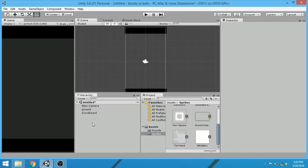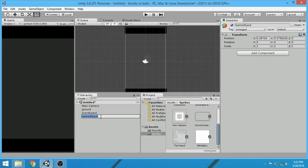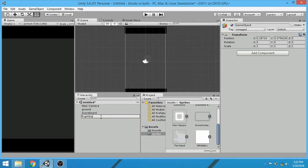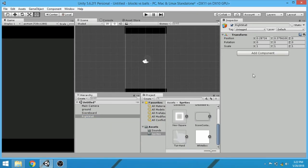Now let's create side walls so that the player is restricted in this area. Create an empty game object and rename it to right wall. Attach a box collider 2D component with it. Edit it.